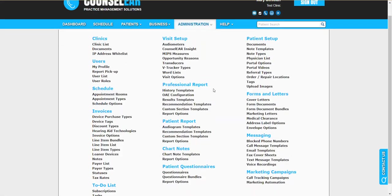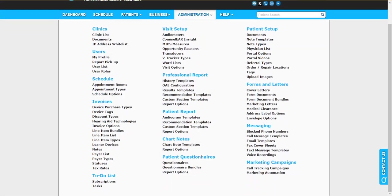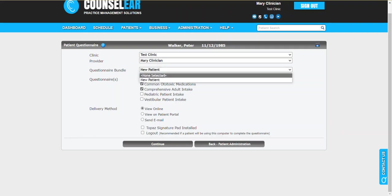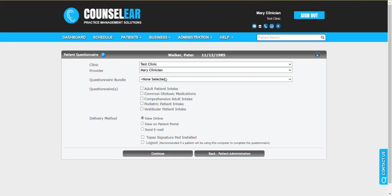I should note the questionnaire bundles can be created under administration and then questionnaire bundles. For example, for a new patient it can speed up the process and you know the specific questionnaires that you wish to be added each time. Or if you don't have that, you can add them on the fly.